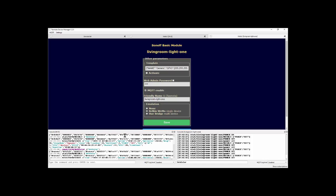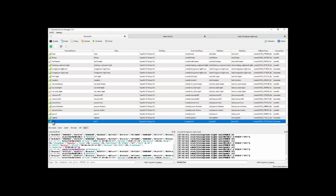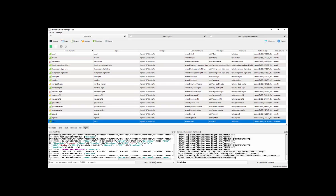So down here we're looking at the console output for each device from Tasmota. TH10 is one device. Another device is living room light one. And we're looking at the consoles of each one of them. Now why do I have two device consoles down at the bottom of the screen here? Because I've been messing around with colors.